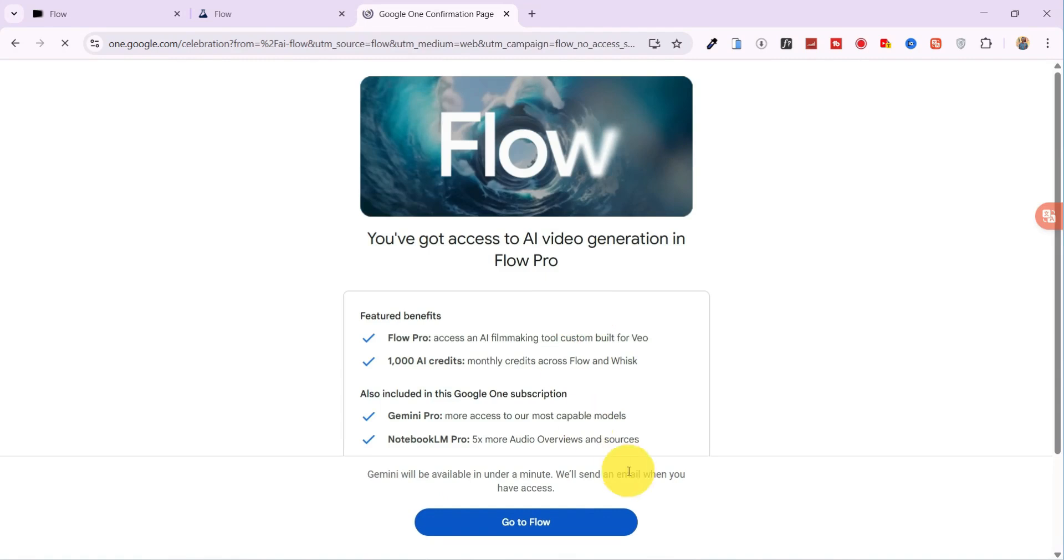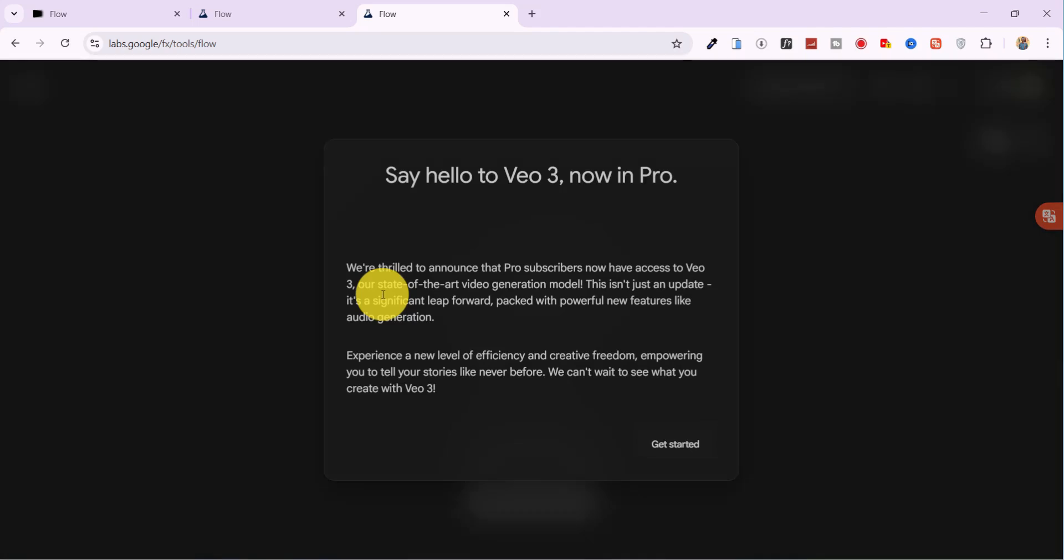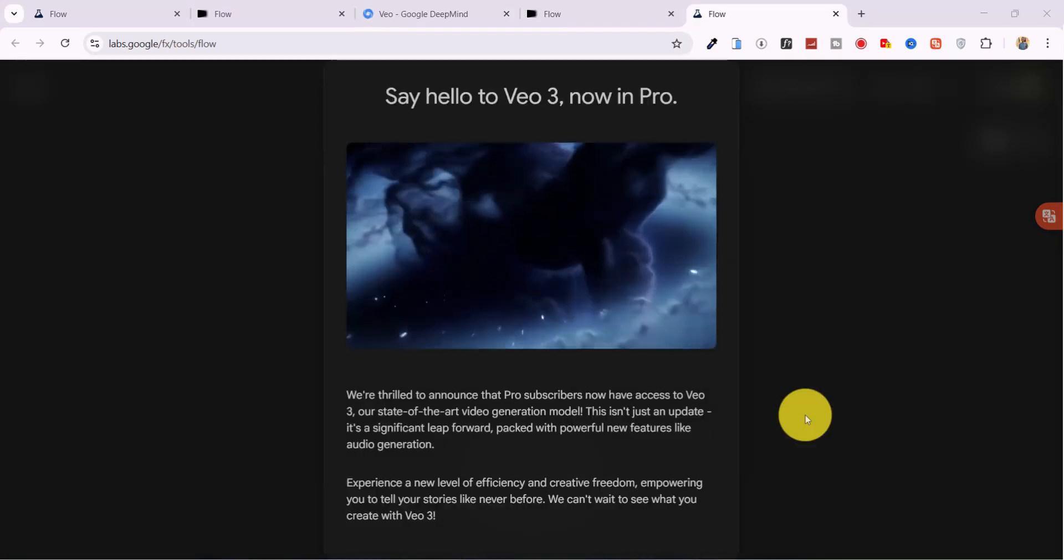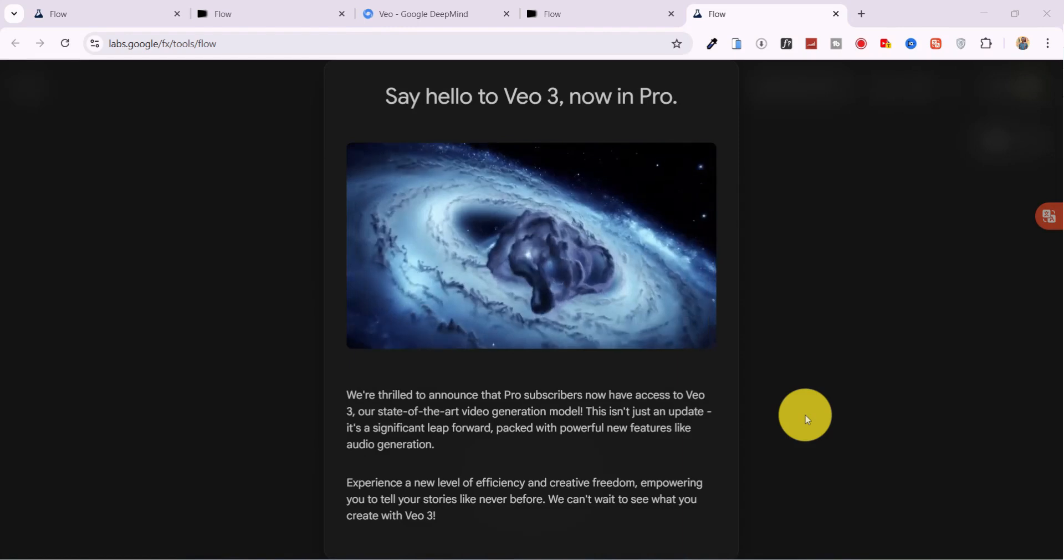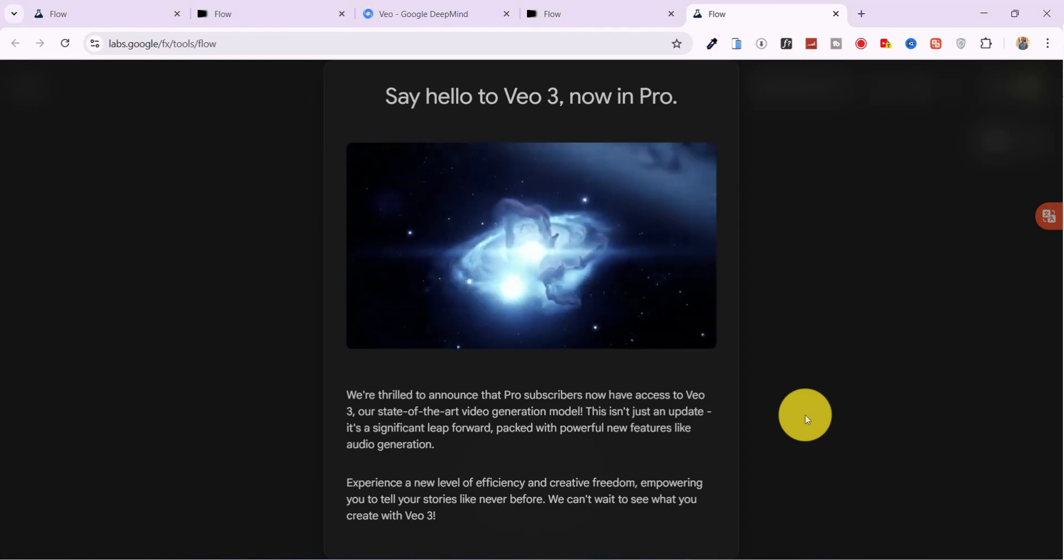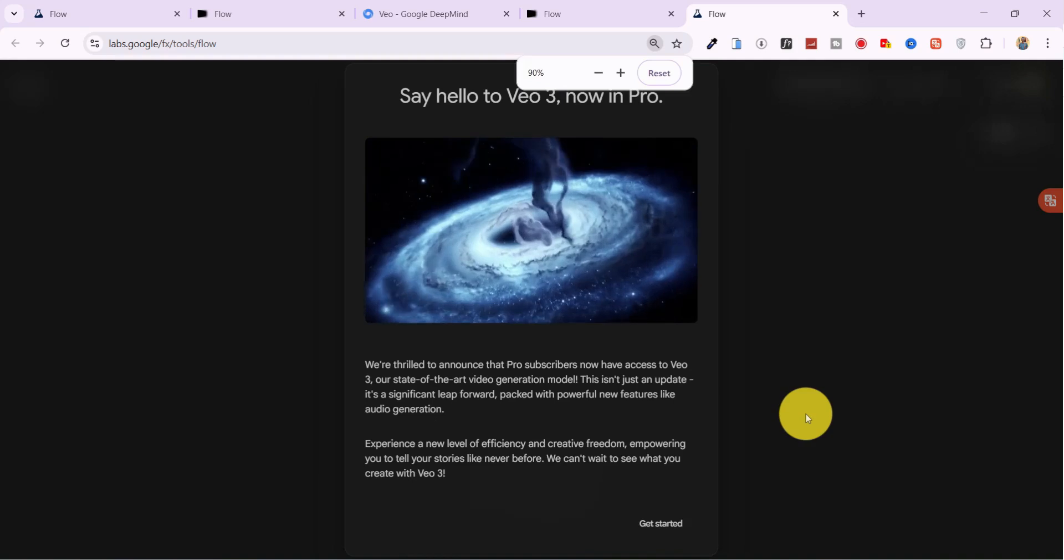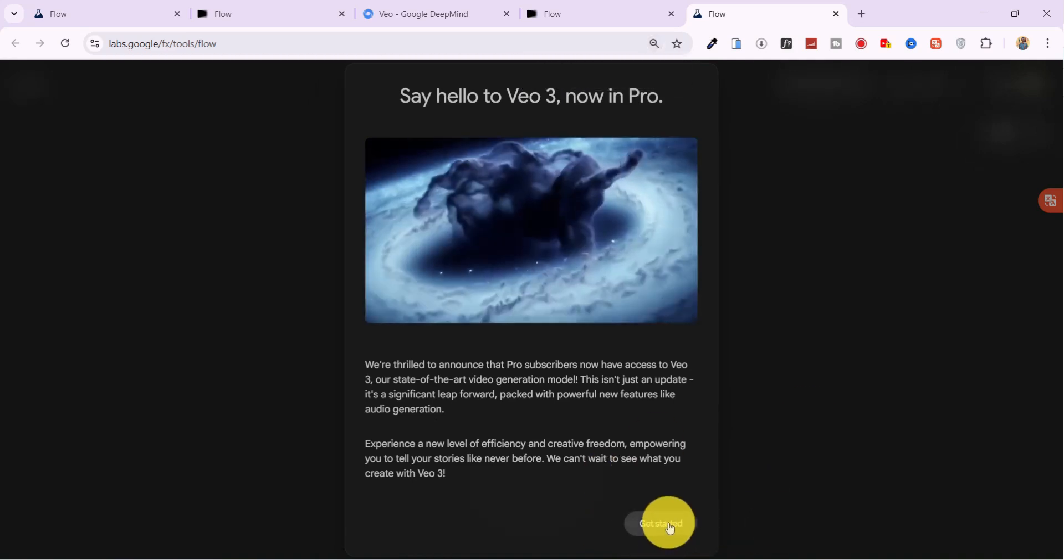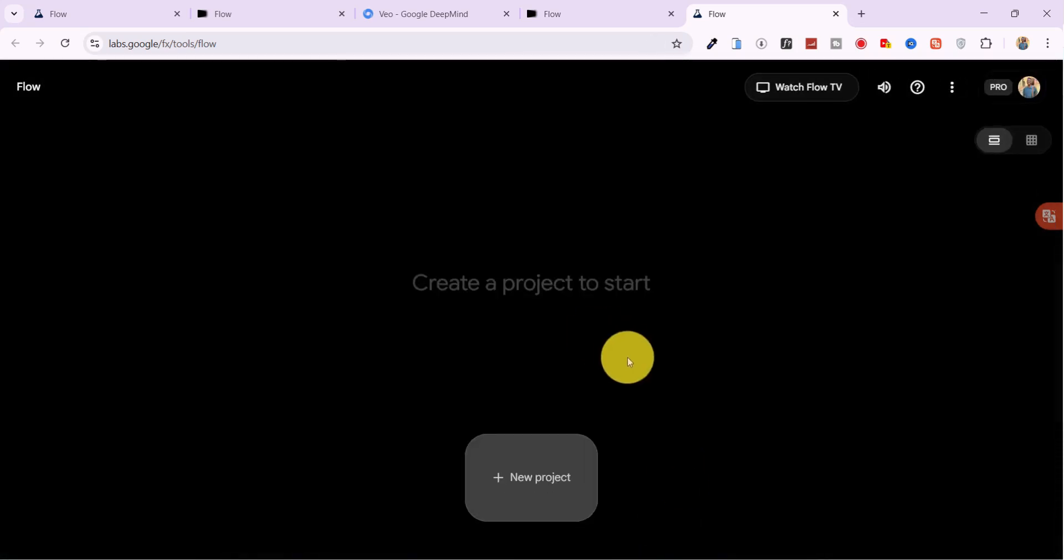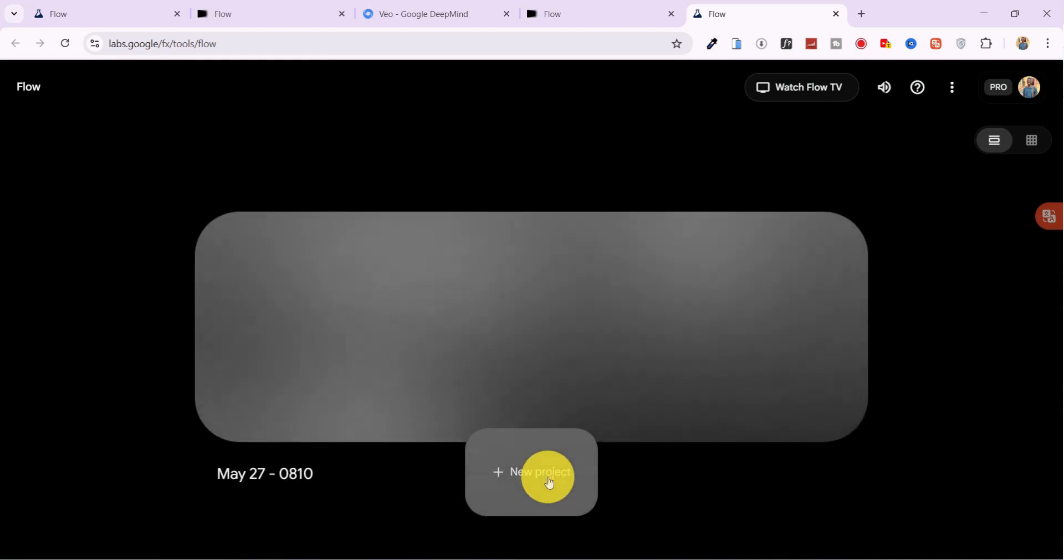Scroll down and tap Go to Flow. And just like that, you're now fully inside the Google VO3 platform unlocked under the Pro plan, completely free. If the Get Started button doesn't appear, just zoom out using Control plus minus on your keyboard. Now click on New Project to start generating videos.